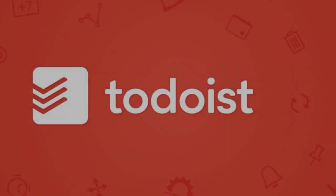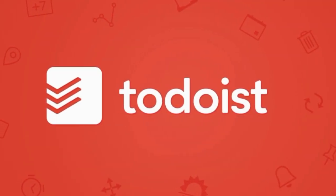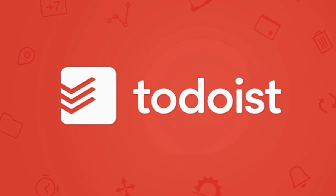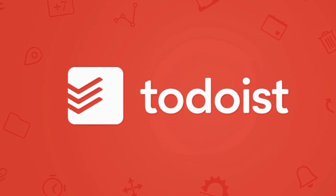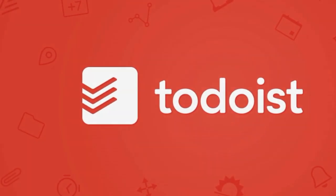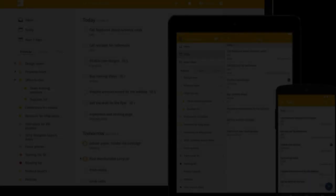Todoist comes next into this. I'm a huge fan of Todoist.